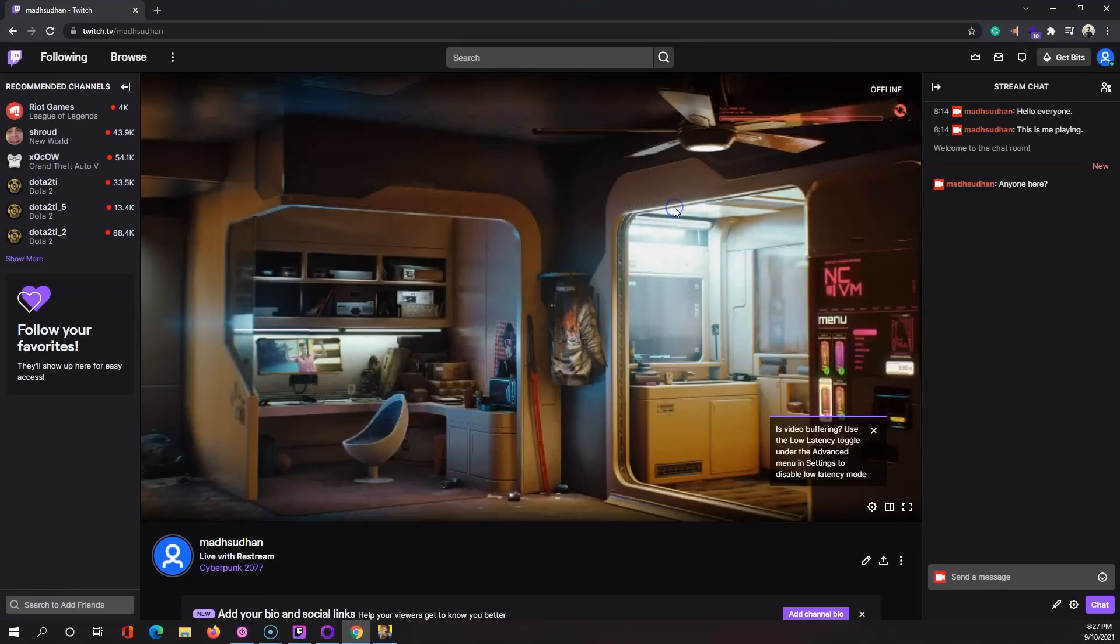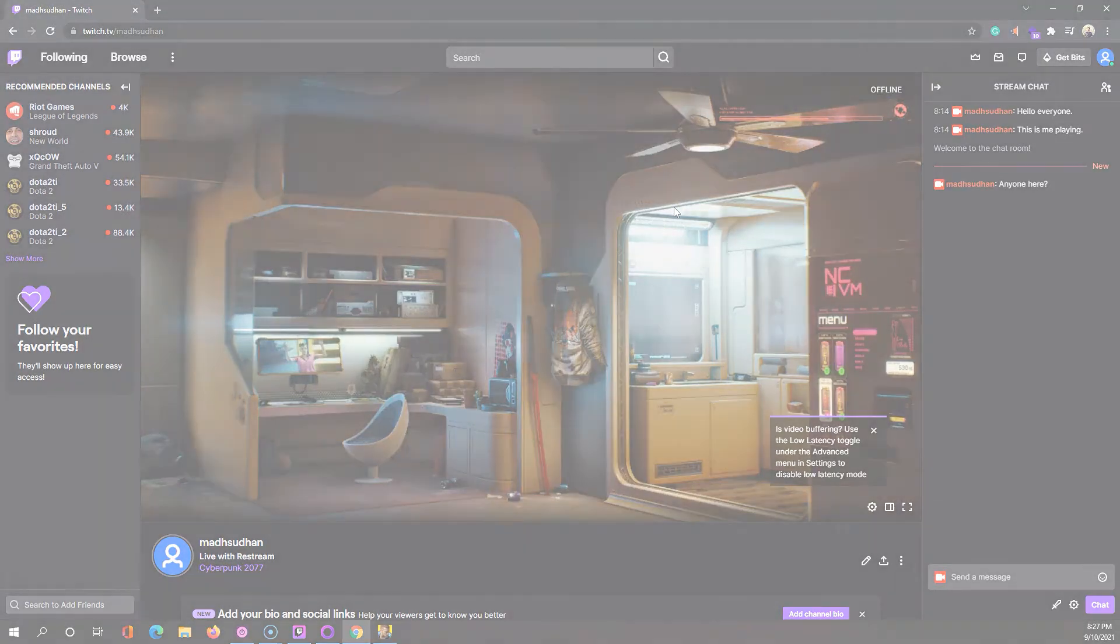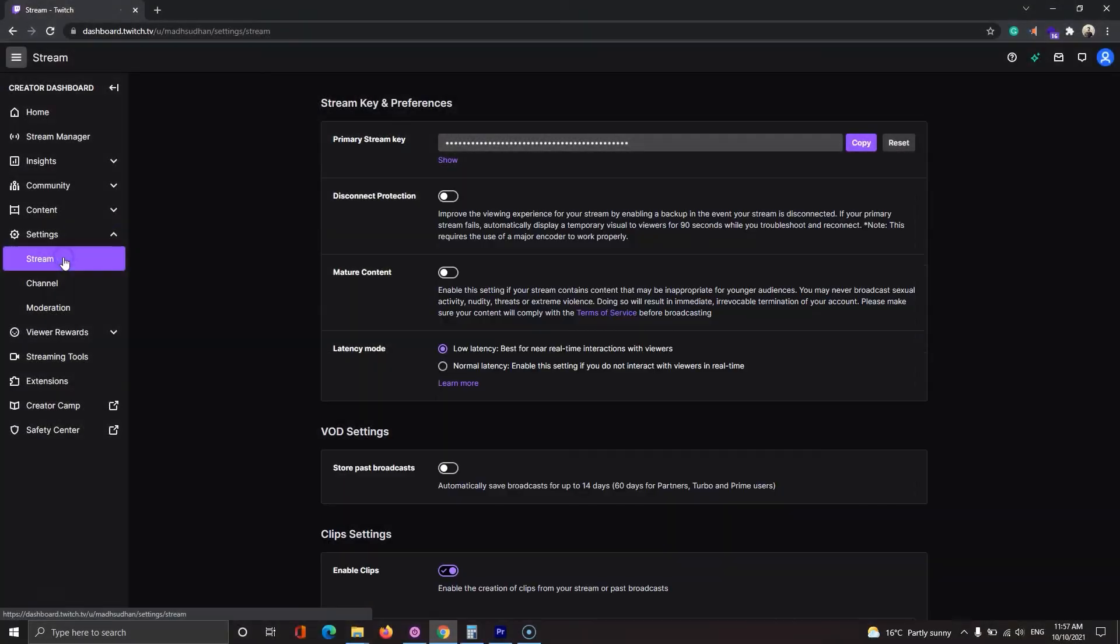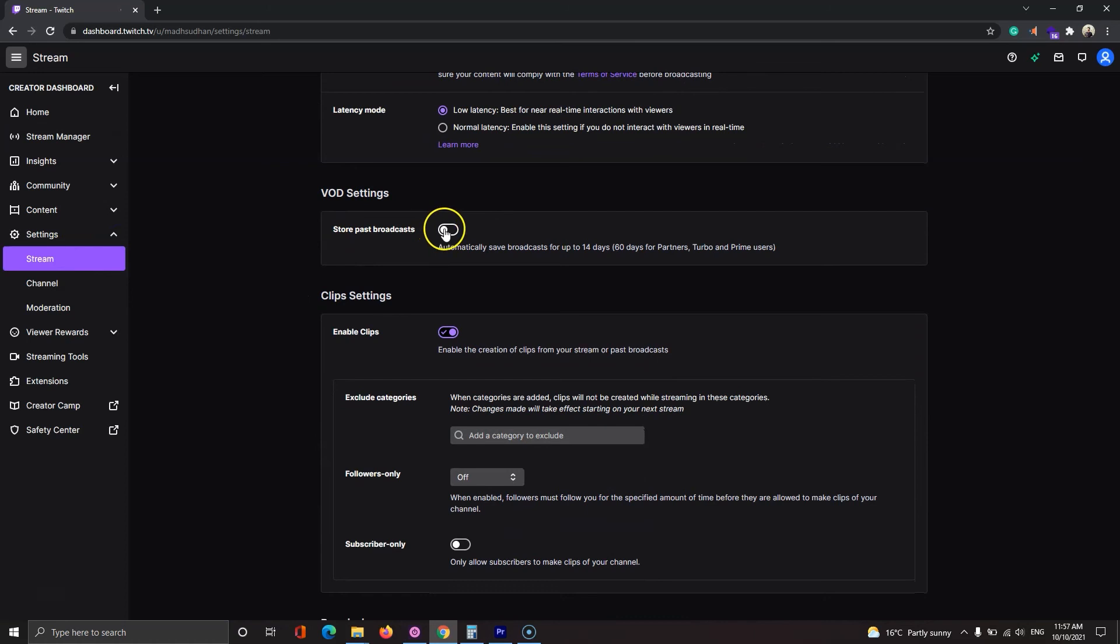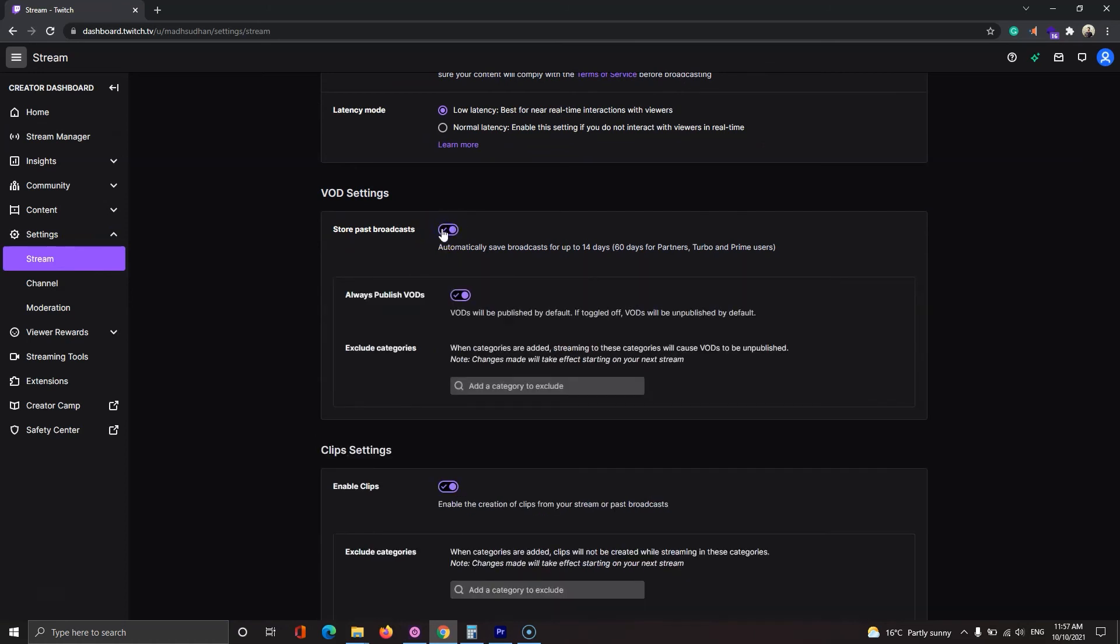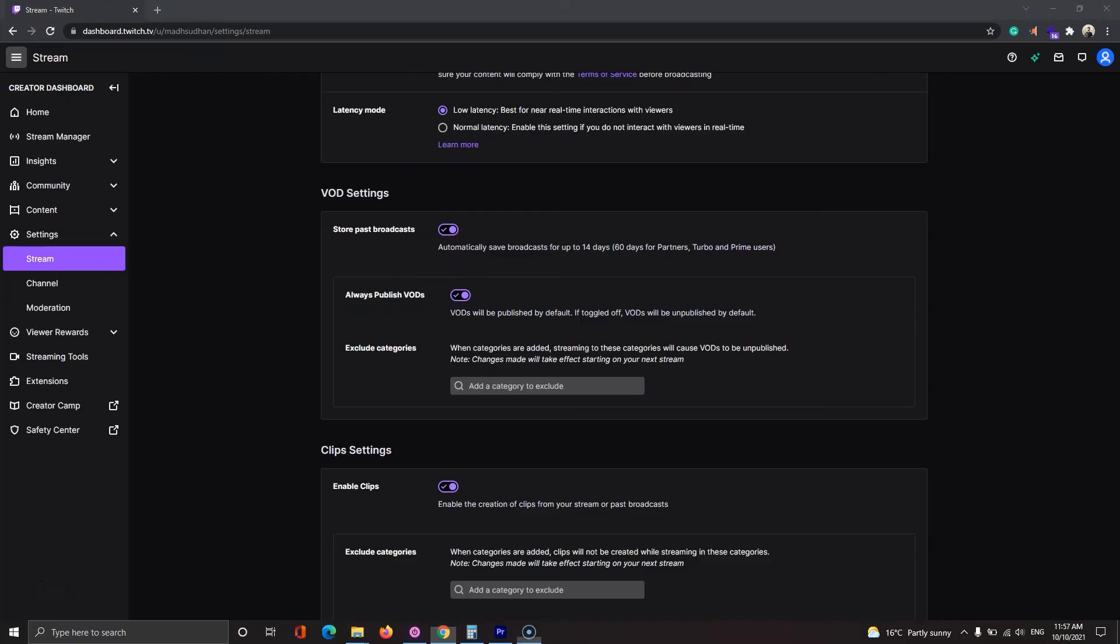Please keep in mind that Twitch does not automatically save streams. You can enable this option in the stream settings to save your past broadcasts. Before we end this video, let's discover the settings menu.